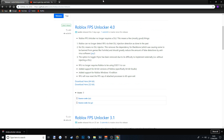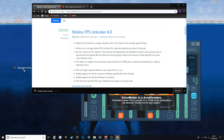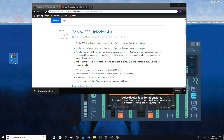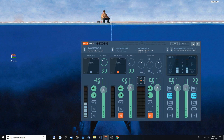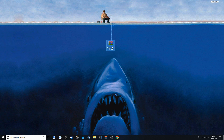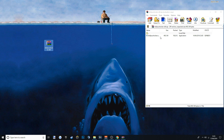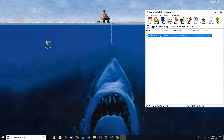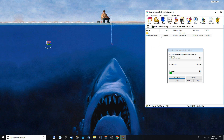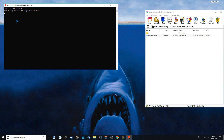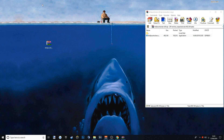What you want to do is drag the FPS Unlocker onto your desktop. Once you've got it on your desktop, you want to double-click it. When you install it, it'll bring up a console box, and then yeah, you have installed it.